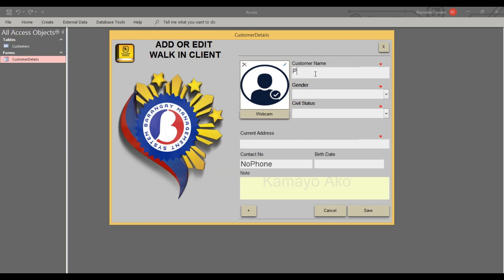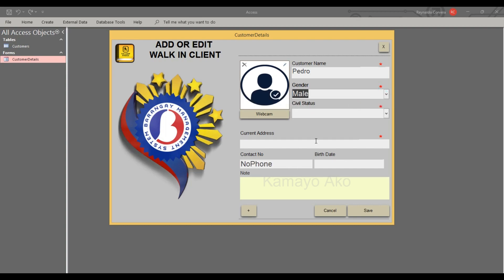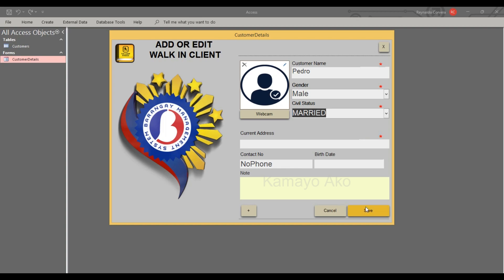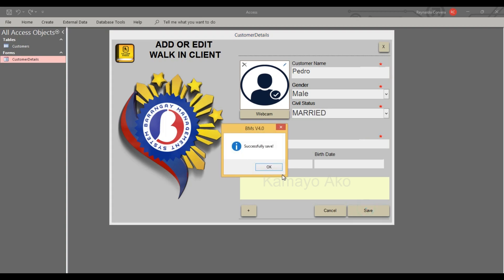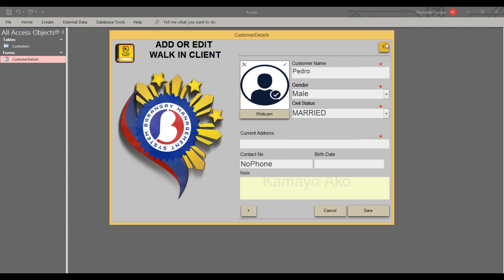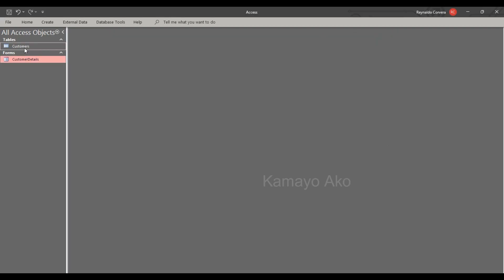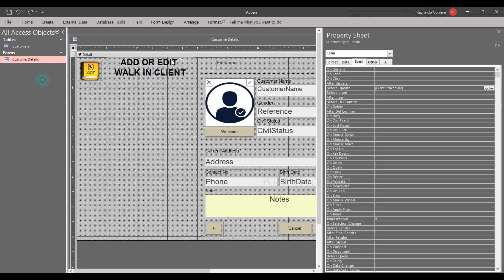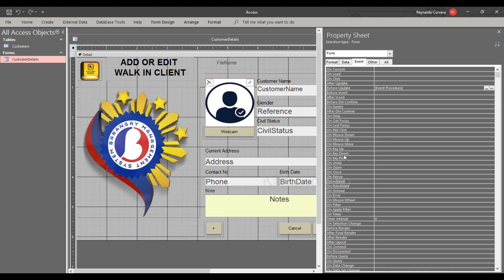Again if I type here Pedro, then male, married. If I click save, again it will open we have an entry. Again we will review our code. Before update.